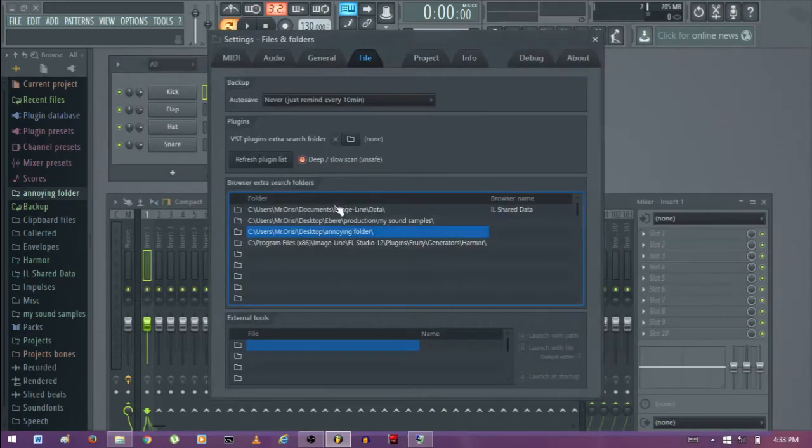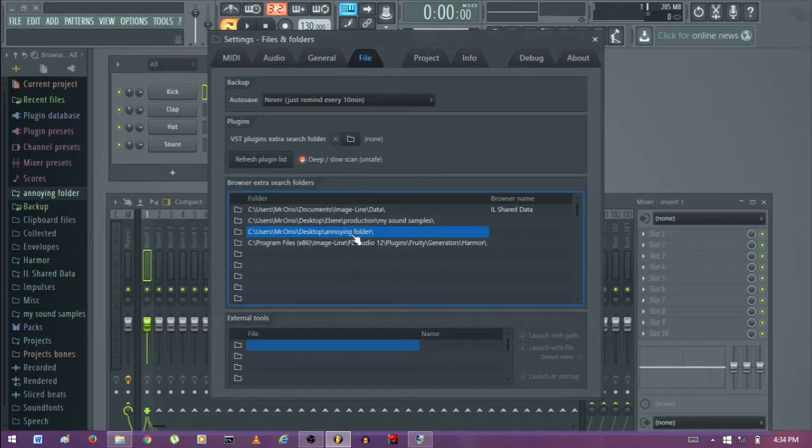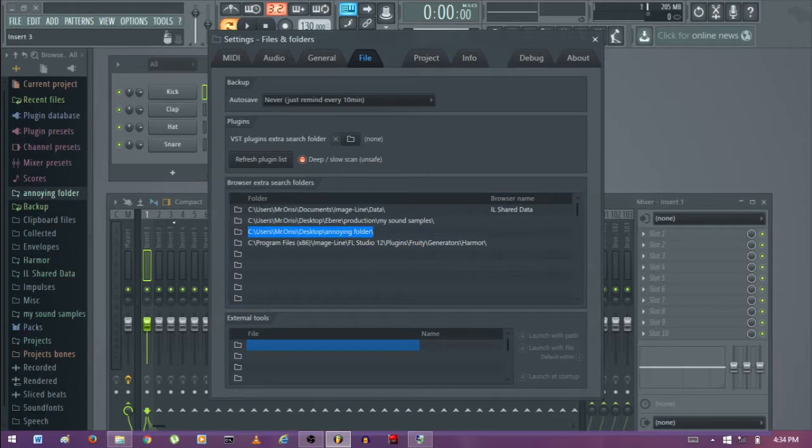Then you should see a folder in here. So this is my folder. Just double-click on it to highlight it.